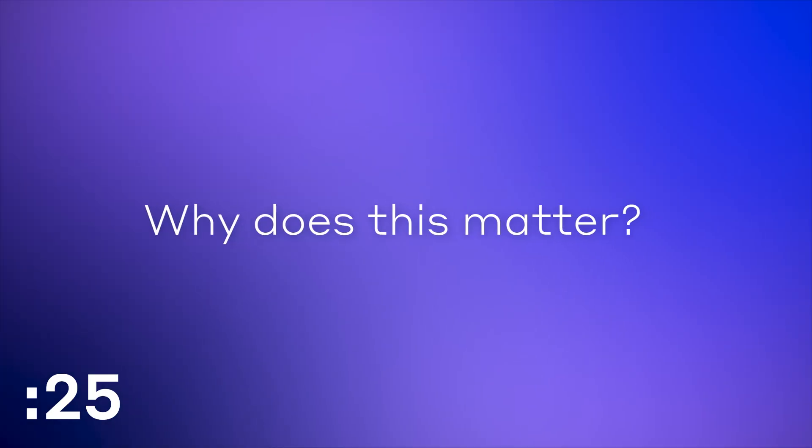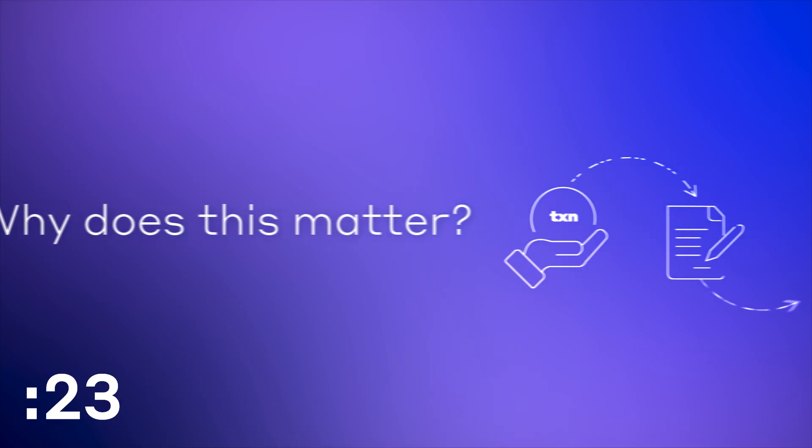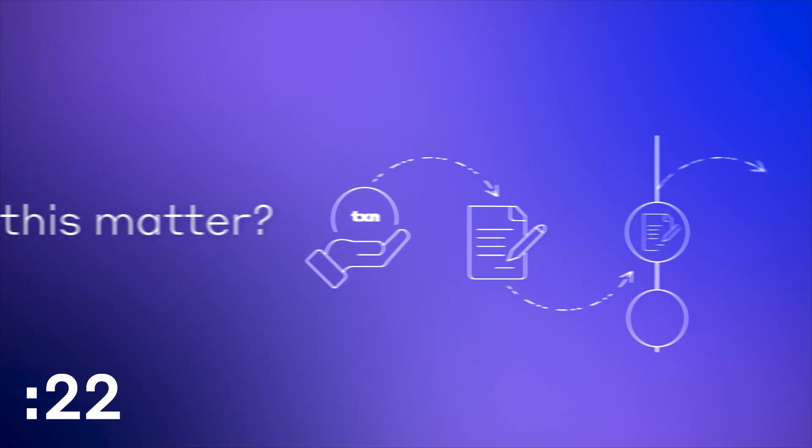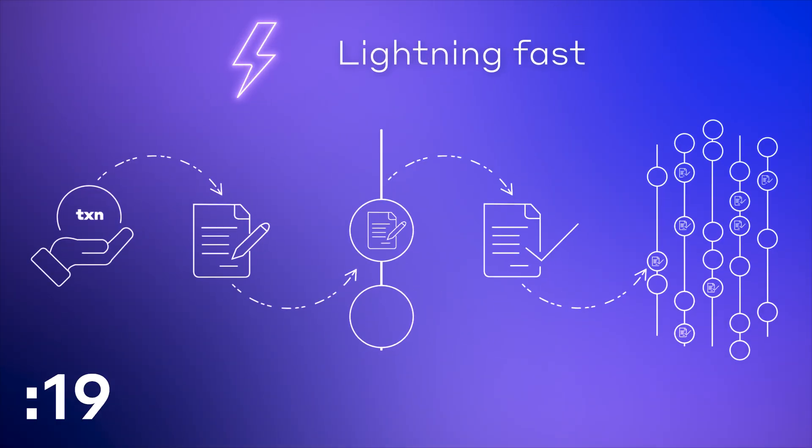So, what does that mean for you? It means the Hashgraph is lightning fast.